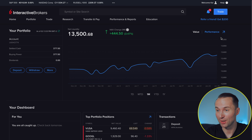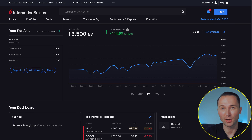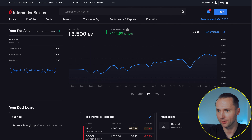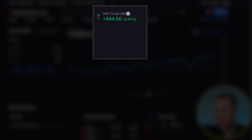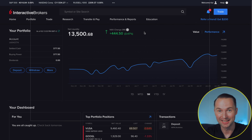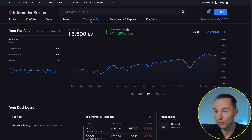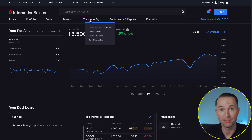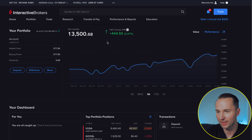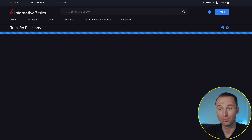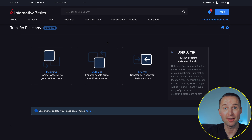The first thing you want to do is log into your Interactive Brokers account. You can't really do this on the app, so you should use the web portal. Once you're in there, you'll see your dashboard. What you want to do then is head over to 'Transfer and Pay', click on that, and then navigate to 'Transfer Positions'. This is where you're going to do the fund transfer.